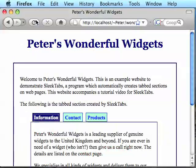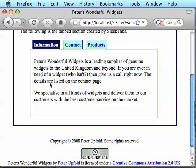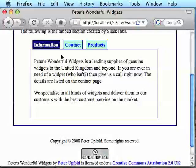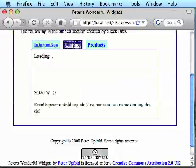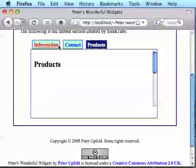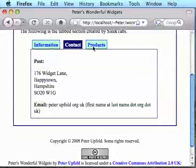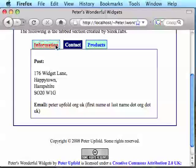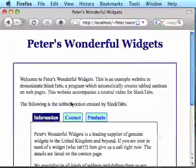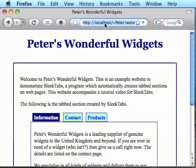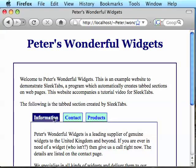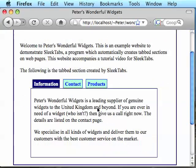Now you couldn't see it very well there, because the reload wasn't very obvious, but it's reloaded the page, and information is now both the selected tab and its content appears. So that's it. That problem is now fixed.